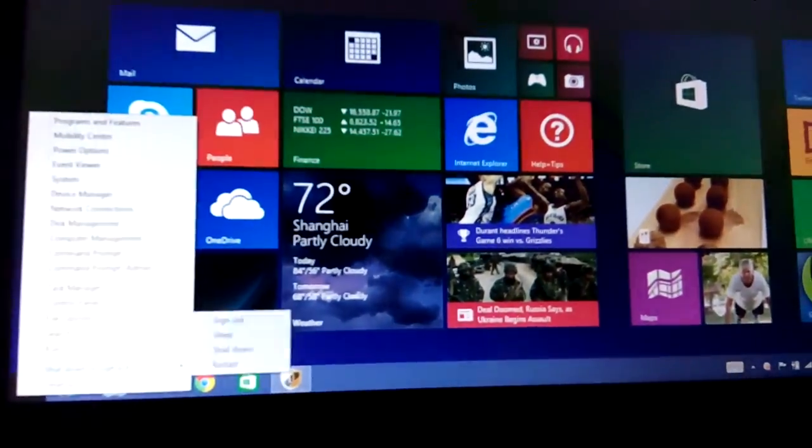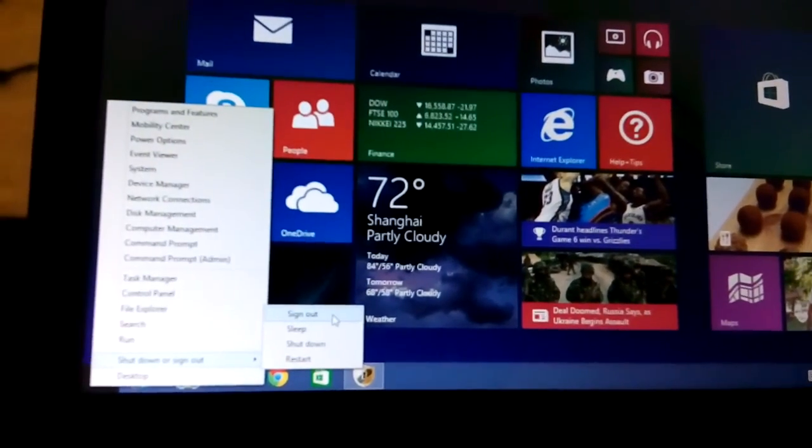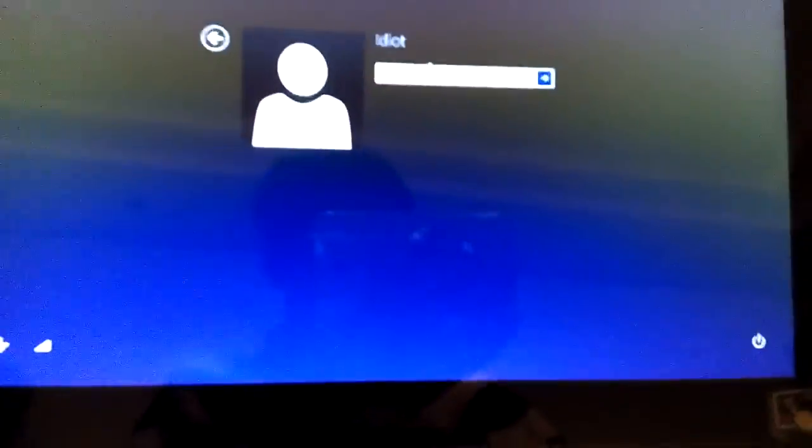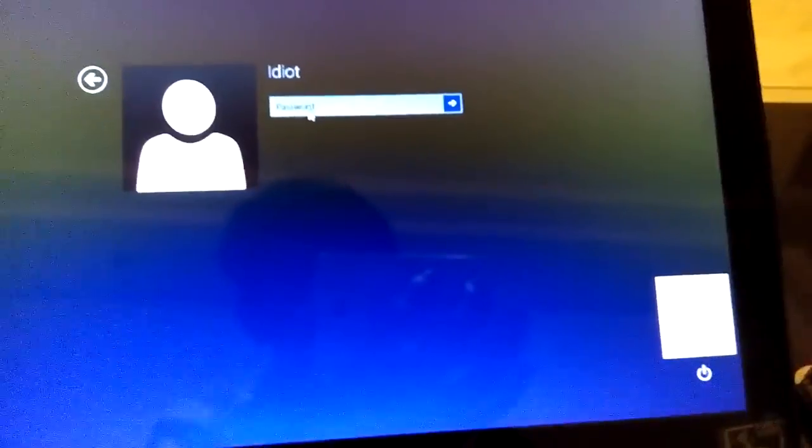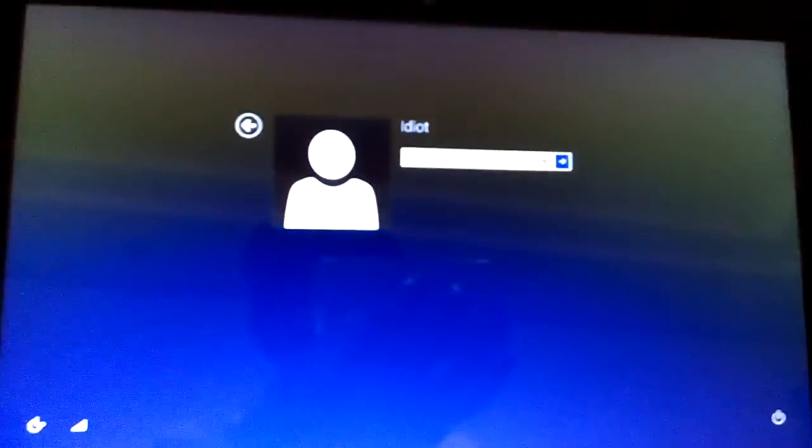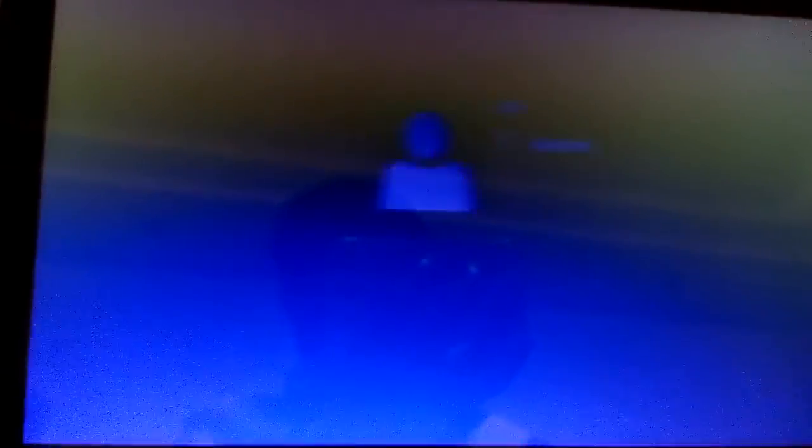The next way is to go into Advanced Options. There are several ways to do that. The first is from the login screen — click the power button, hold the Shift key, and click Restart. That'll bring you to the Advanced Boot Options, and then there are a couple more clicks from there.